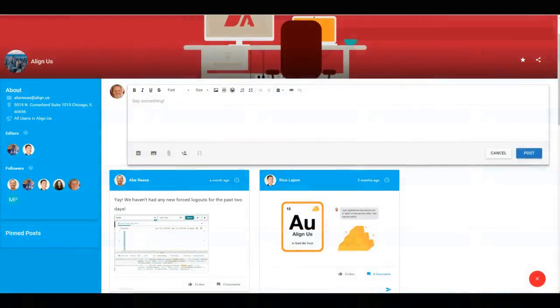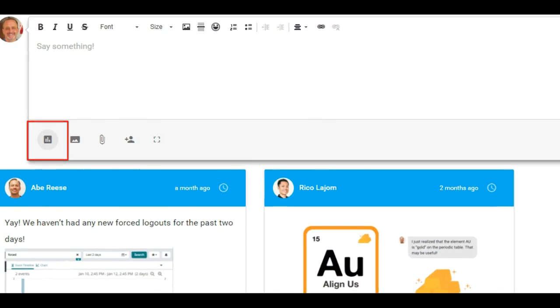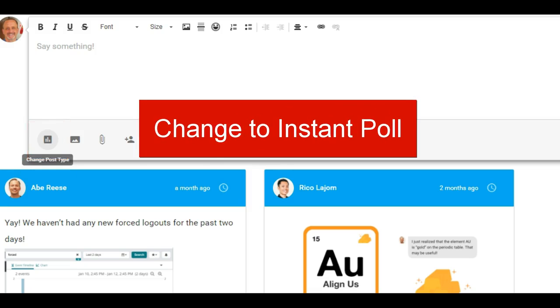We made posting more intuitive by updating buttons like the ability to change the post to an instant pull.